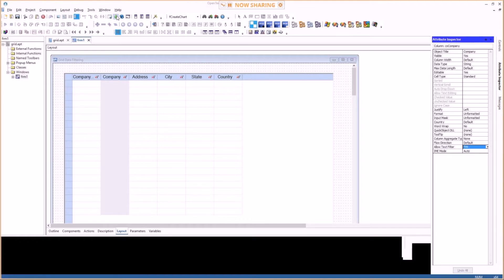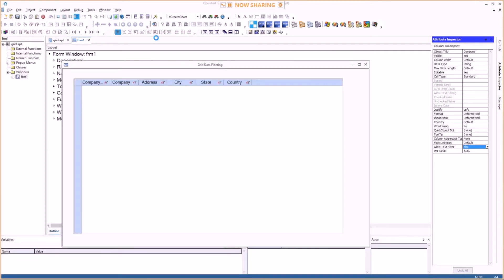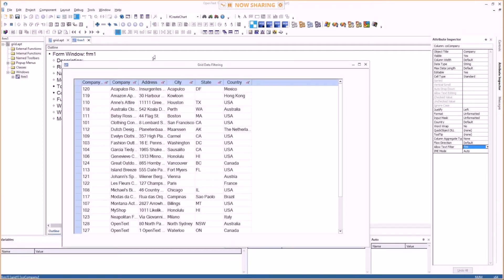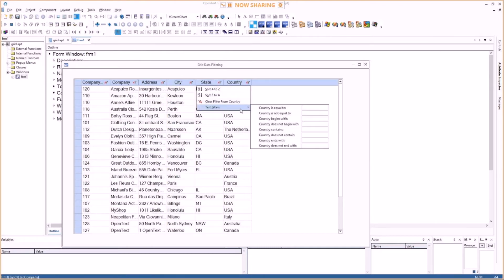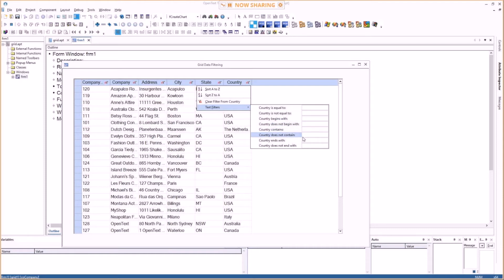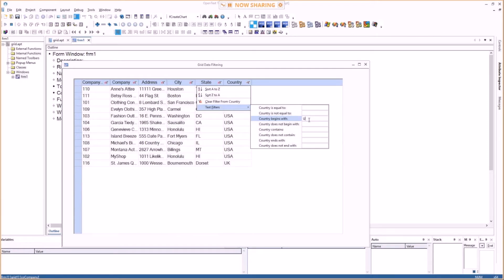So let's do this. And if I go to country, text filters, country starts with, where is it? It begins with, okay. So I get USA and UK, so a nice little feature.